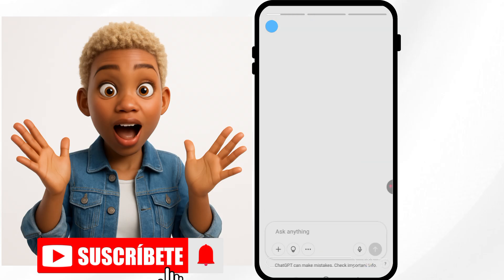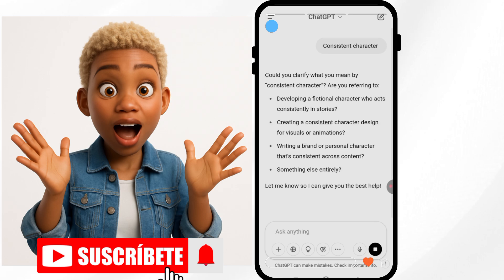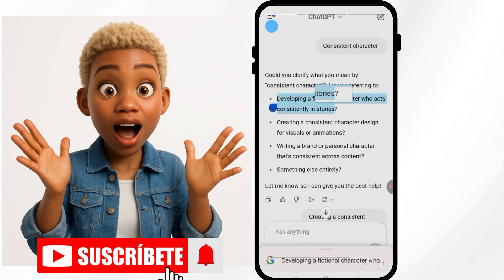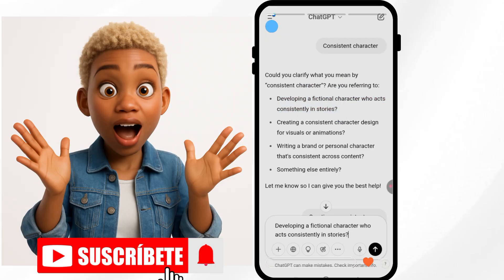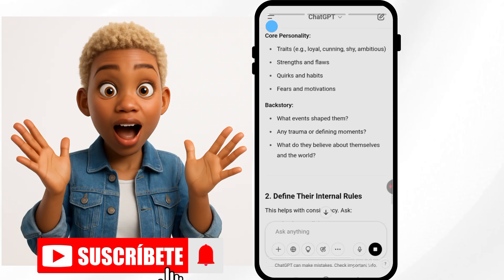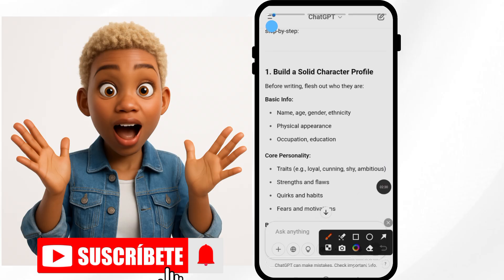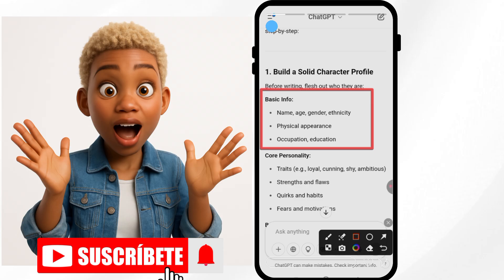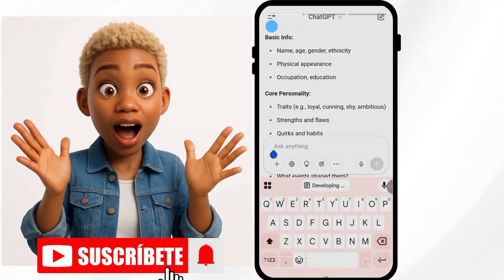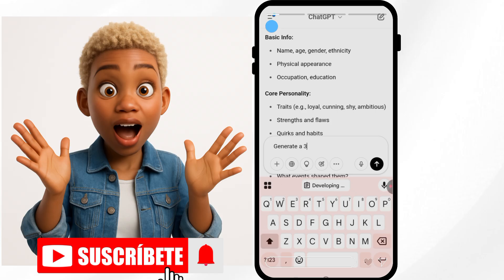First of all, we go to ChatGPT to get our prompt for the avatar. So you're going to type in 'consistent character.' It's going to bring up options for what you want to use it for. I chose the first one, and then it will ask you to supply details — the age, the sex, the whole thing — so it can give you a consistent character. It's preferable to give it a name, so each time you want to generate the image wearing another thing, you can easily call the name.